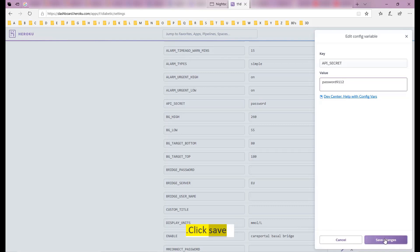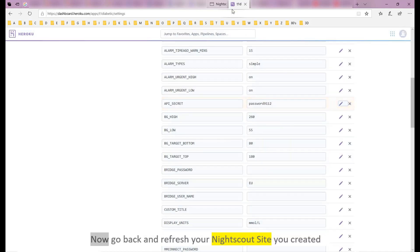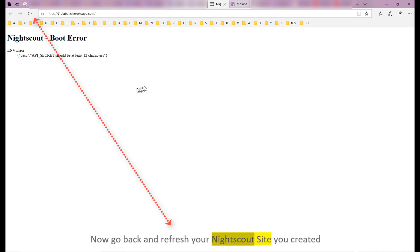Click save. Now go back and refresh your Nightscout site you created.